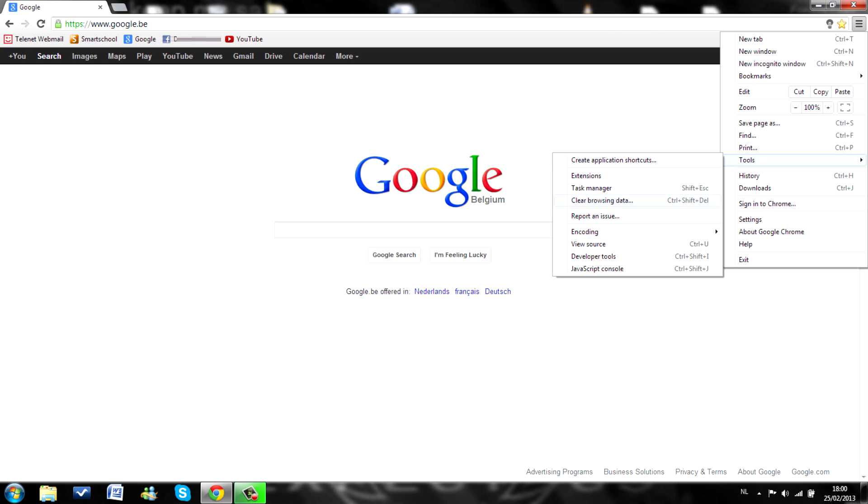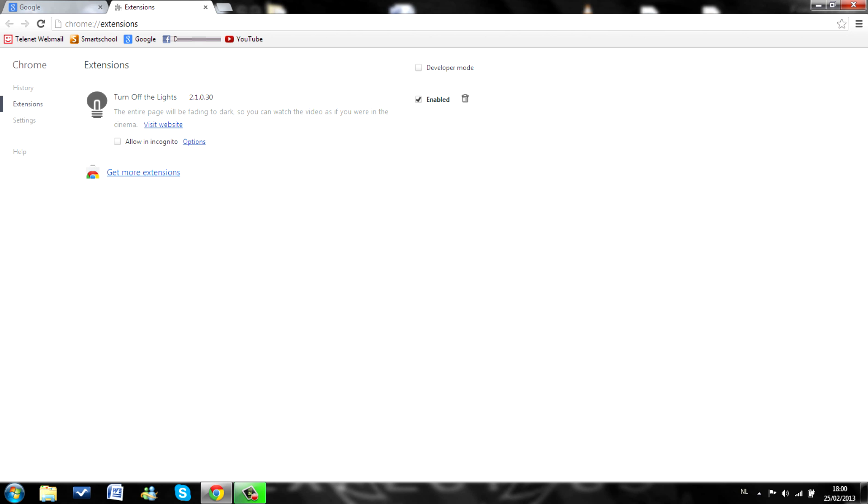Just go to your tools and then extensions. As you can see I already have an extension enabled. Turn off the lights. I will show you what that exactly is later in the video. Just click on more extensions.